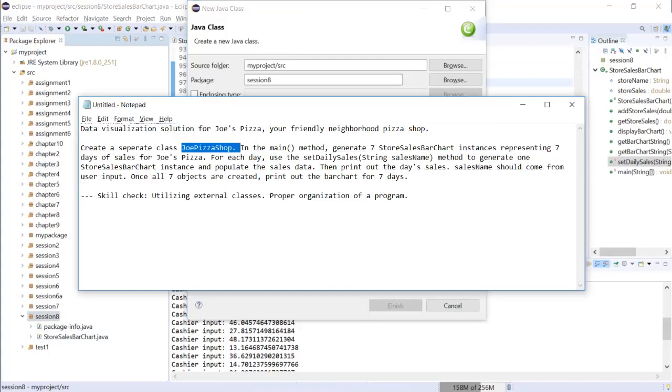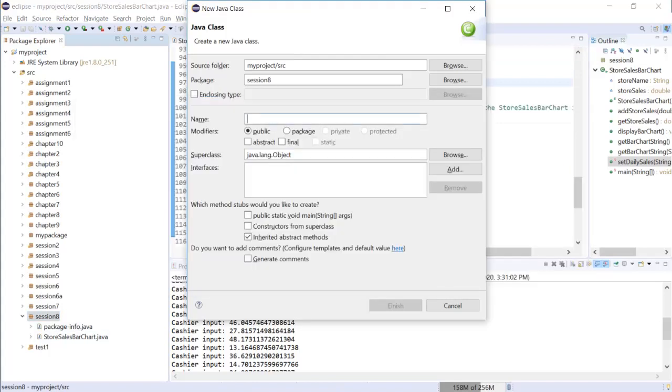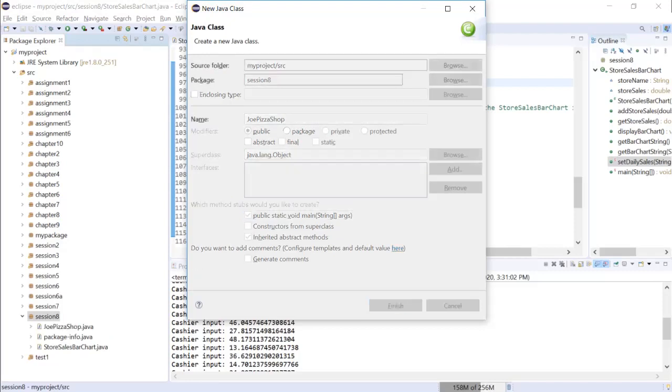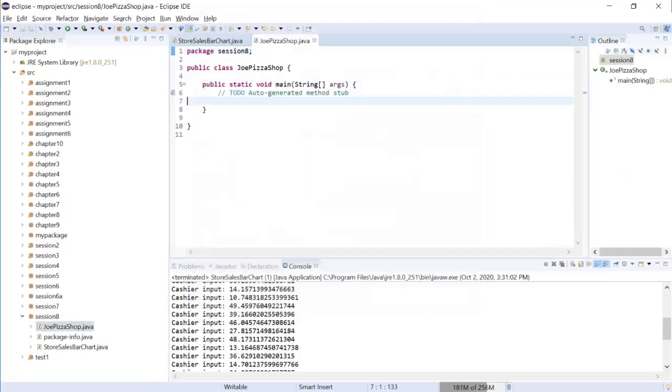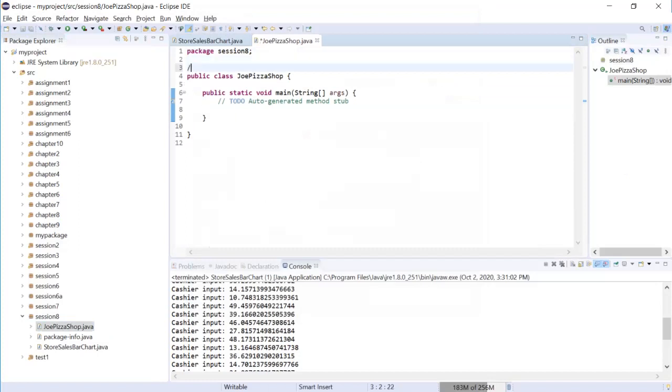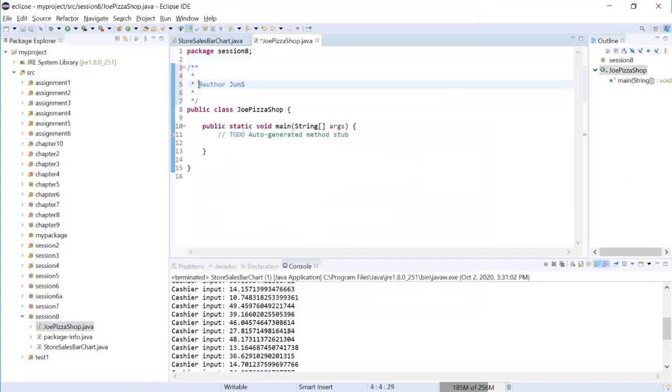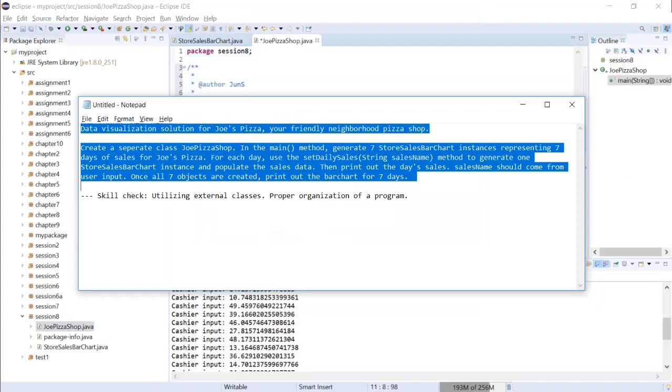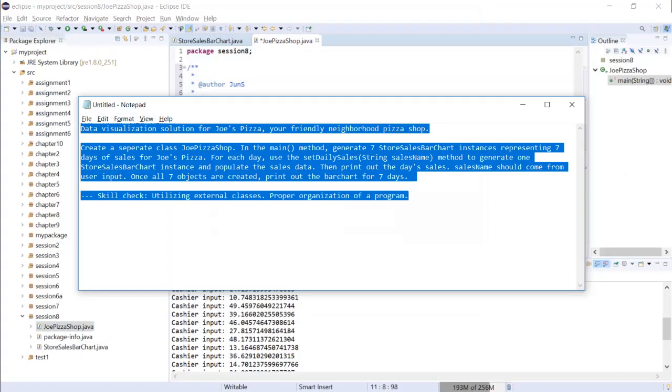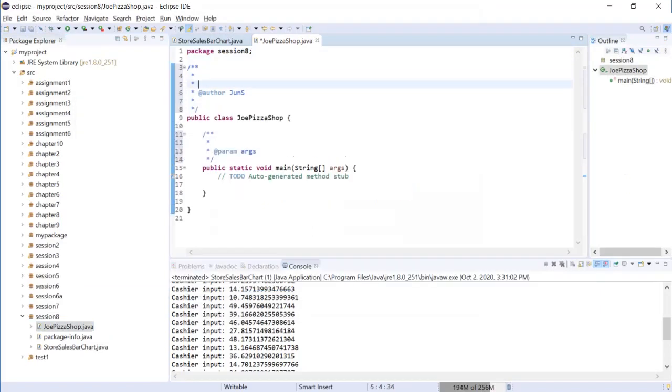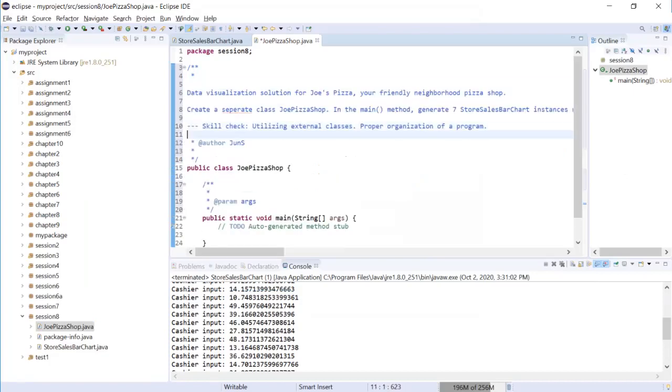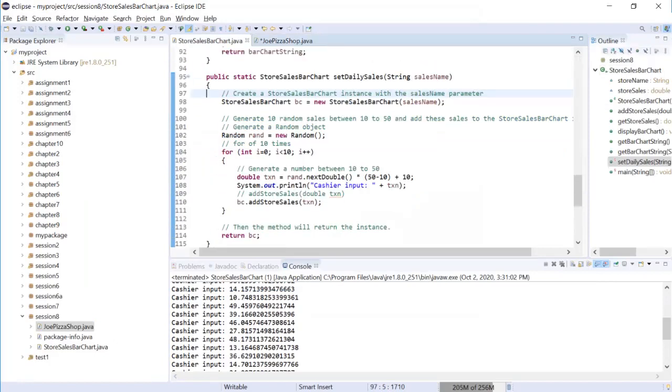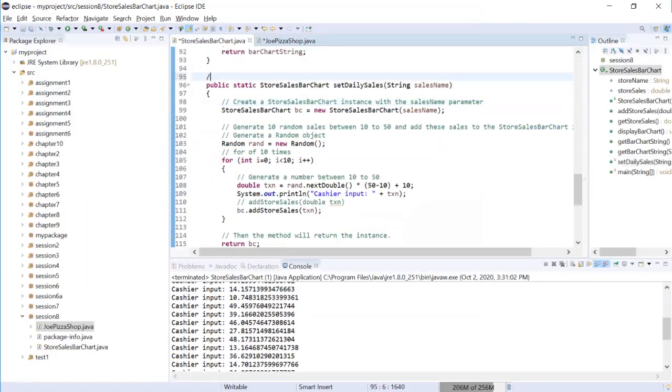Let's say I am creating a new class called JoePizzaShop. I'm checking this so it will automatically generate public static void main for me. I didn't check this by default before because I want to make sure you understand how this main is written, but now that you have been going through several sessions you should be able to write down this without any issue. Now I'm going to shift some work to Eclipse. Let's add javadoc.